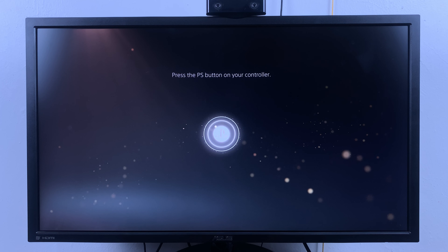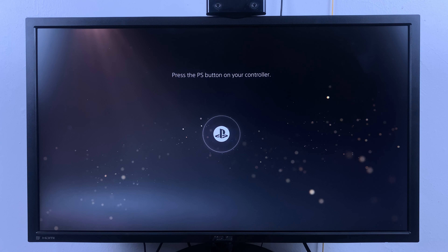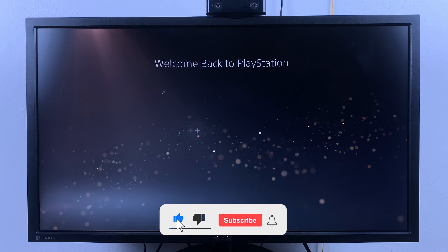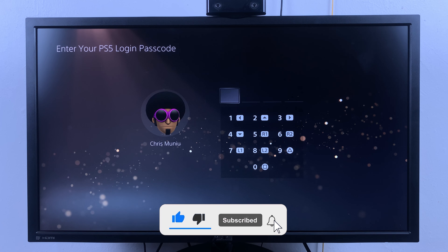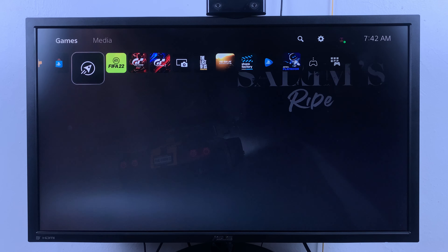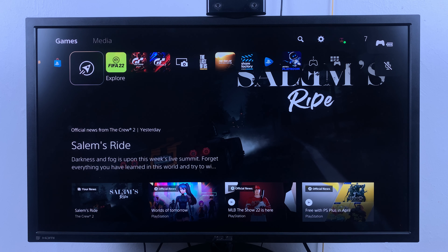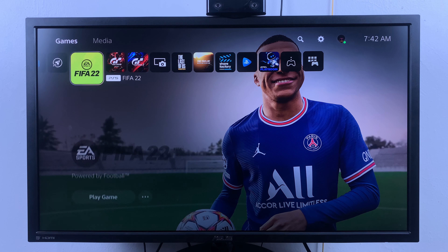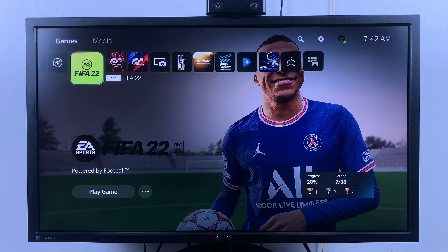Today I'll be showing you how to enable console sharing on your PS5. Console sharing lets you share your own games with other people — family and friends — using their own user accounts. You can also share your games with other people on their own consoles by signing into your account, downloading the games, and leaving the games on there. They can continue playing with their own user accounts, even on their PSN account offline.